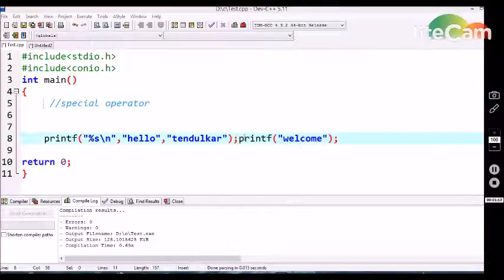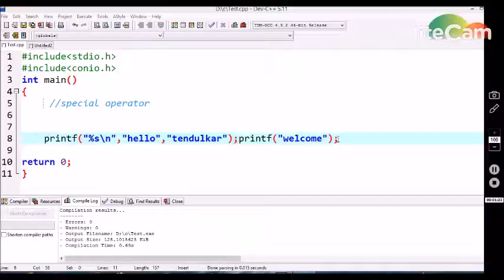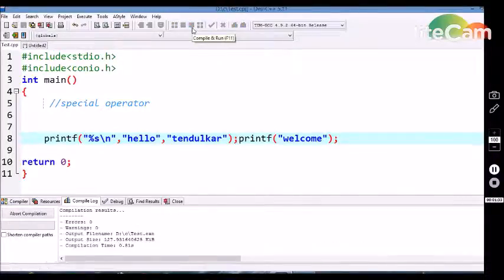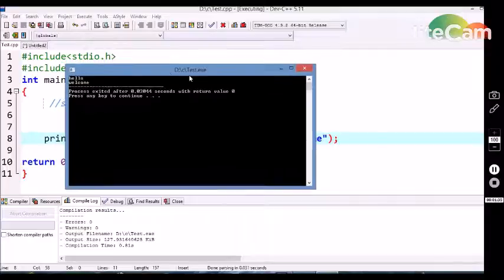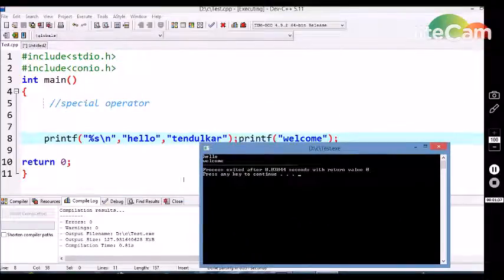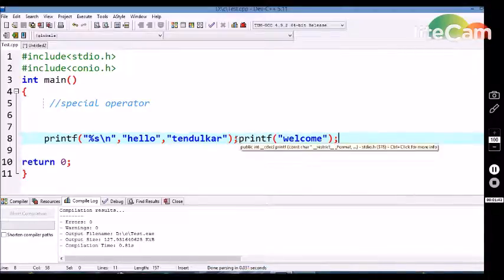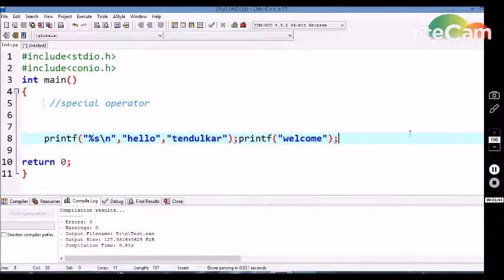It doesn't mean that we can only give a single statement per line — we can give multiple statements in a single line. Here I have written two printf statements in a single line, and let's execute this program. We are getting output as 'hello' and 'welcome'. So the semicolon operator ends the statement, not the line. It is one of the special operators in C language.